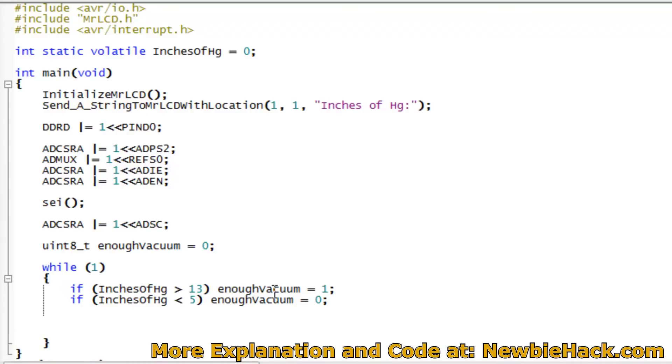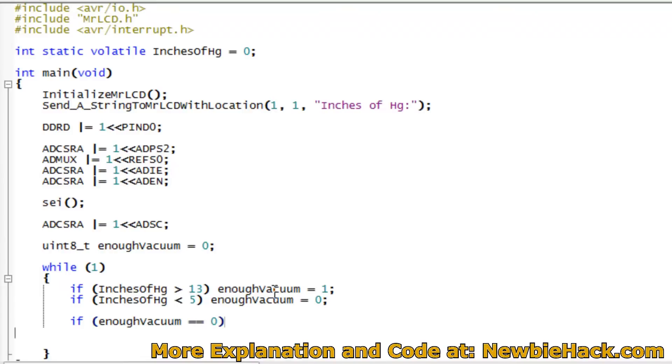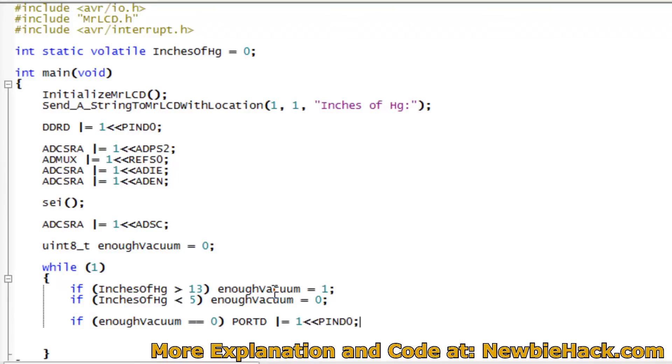So down here I'm going to have another if condition where it says if there is enough vacuum. If there's not enough vacuum, which would be equal to 0. And double equals just means it's a test, a condition for true or false or for a value. It's a logical operator for equals. So if it is not enough vacuum, I'm going to assign a high value to pin D0. And if there is enough vacuum, I can turn that off.